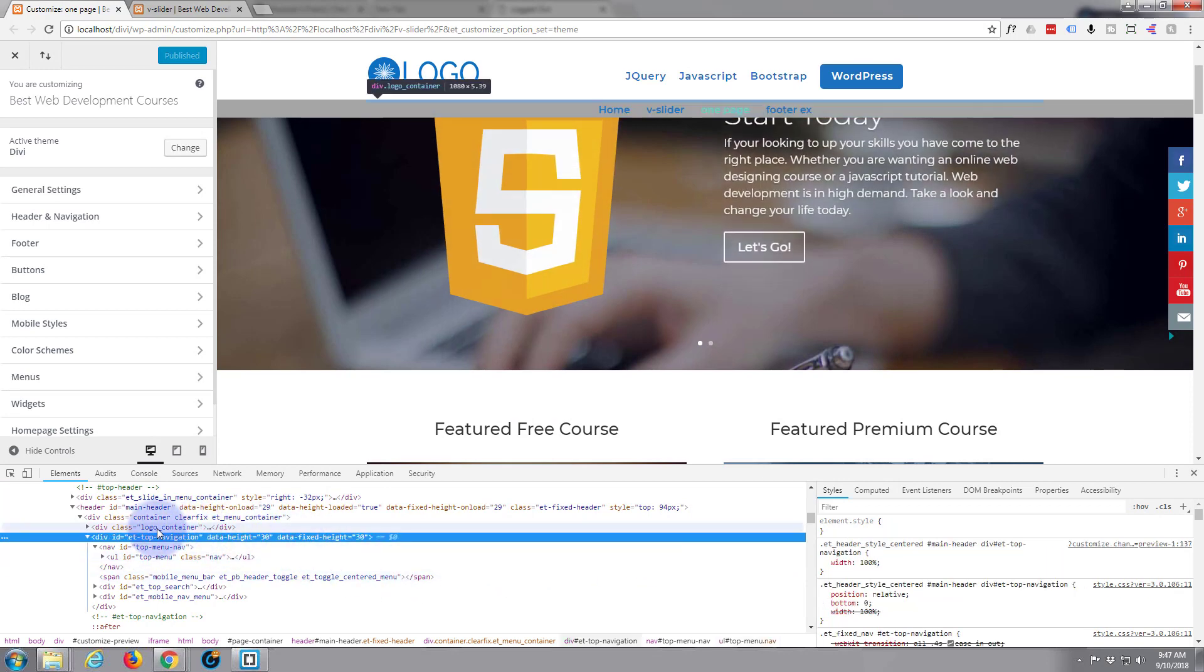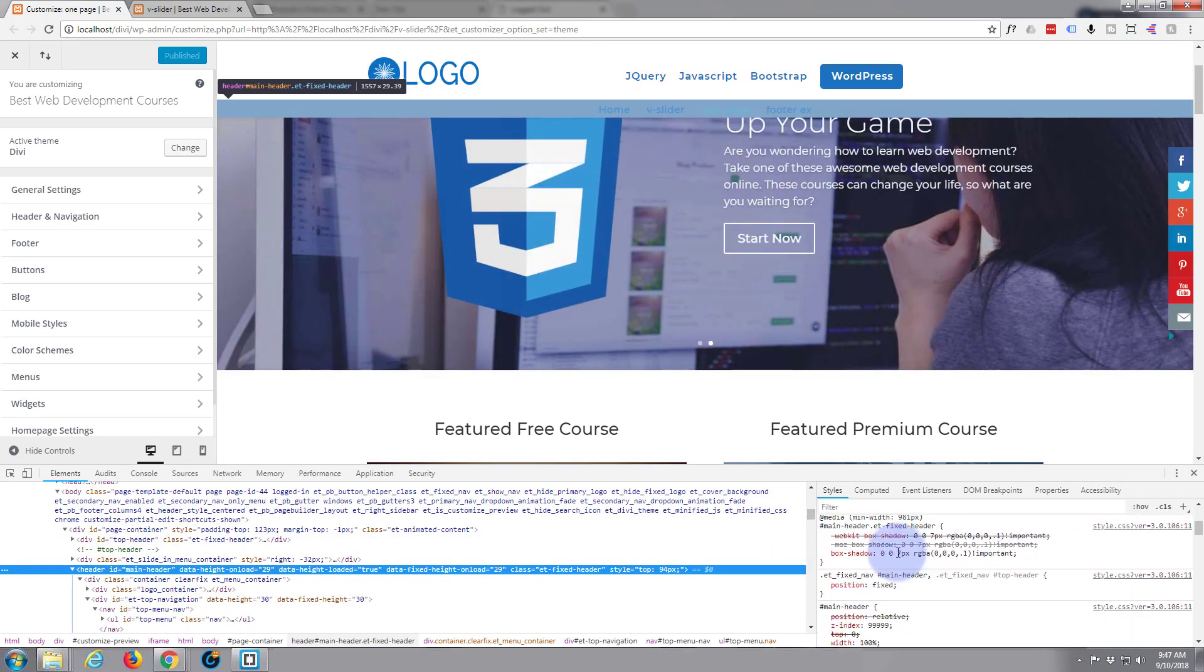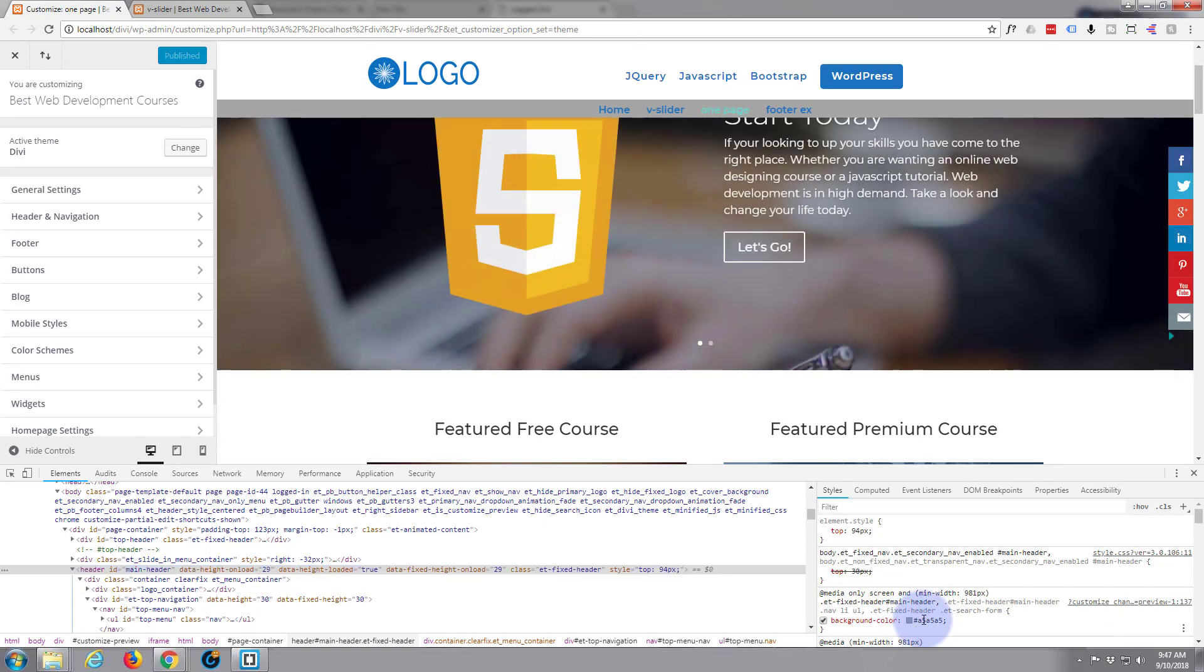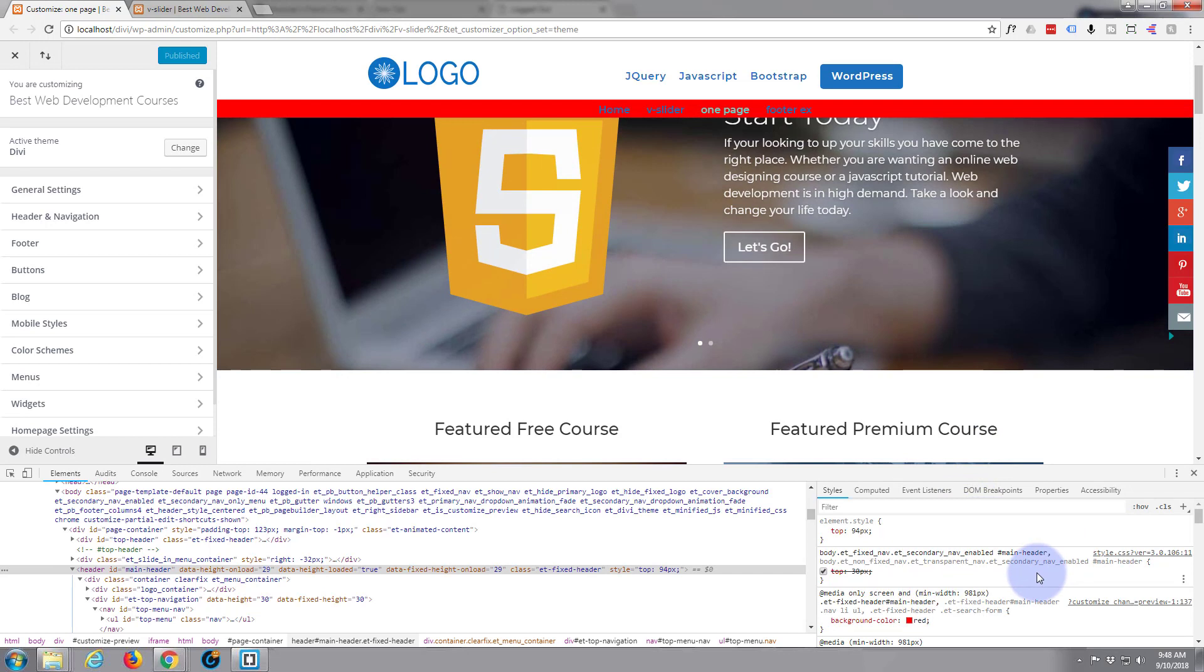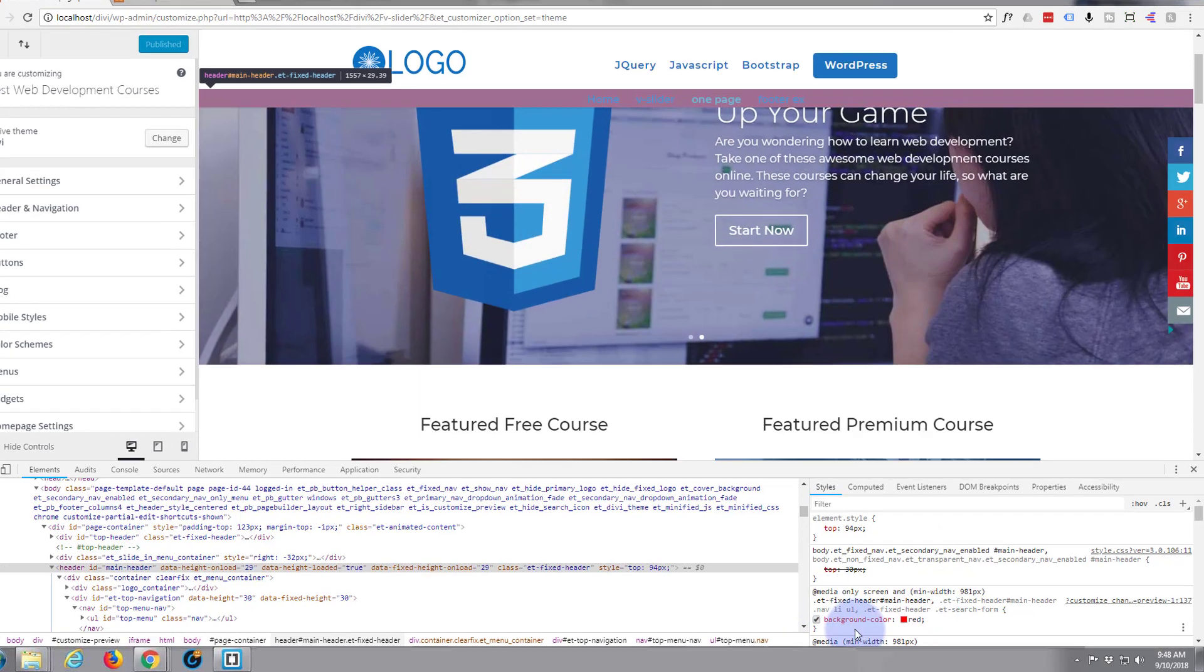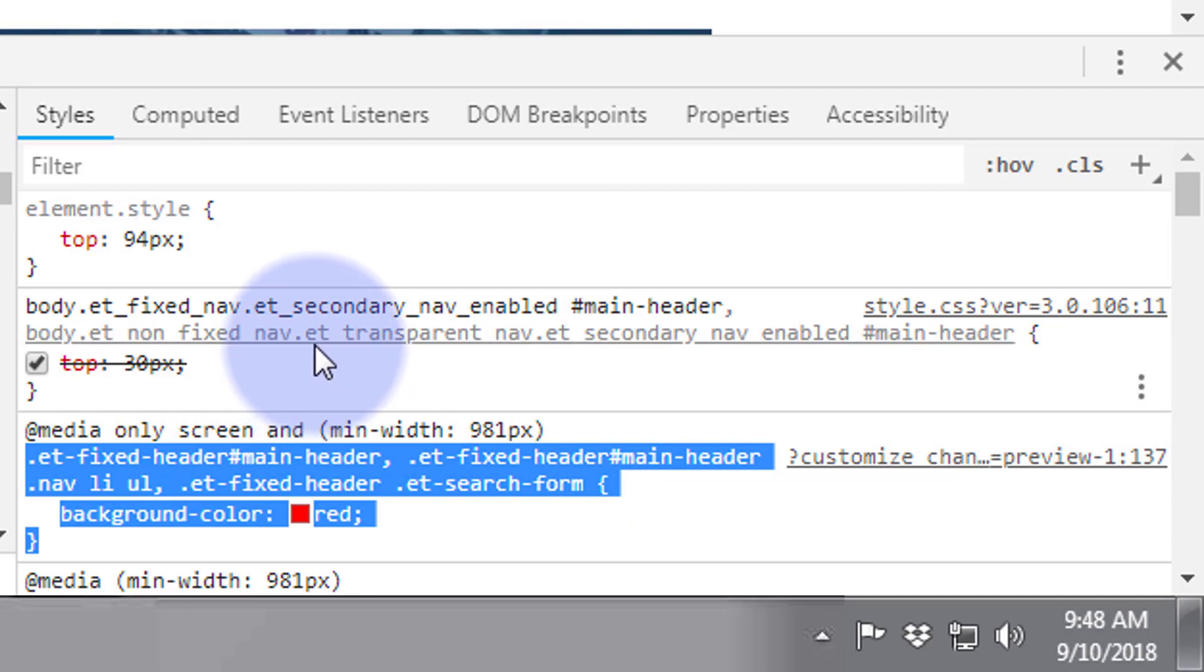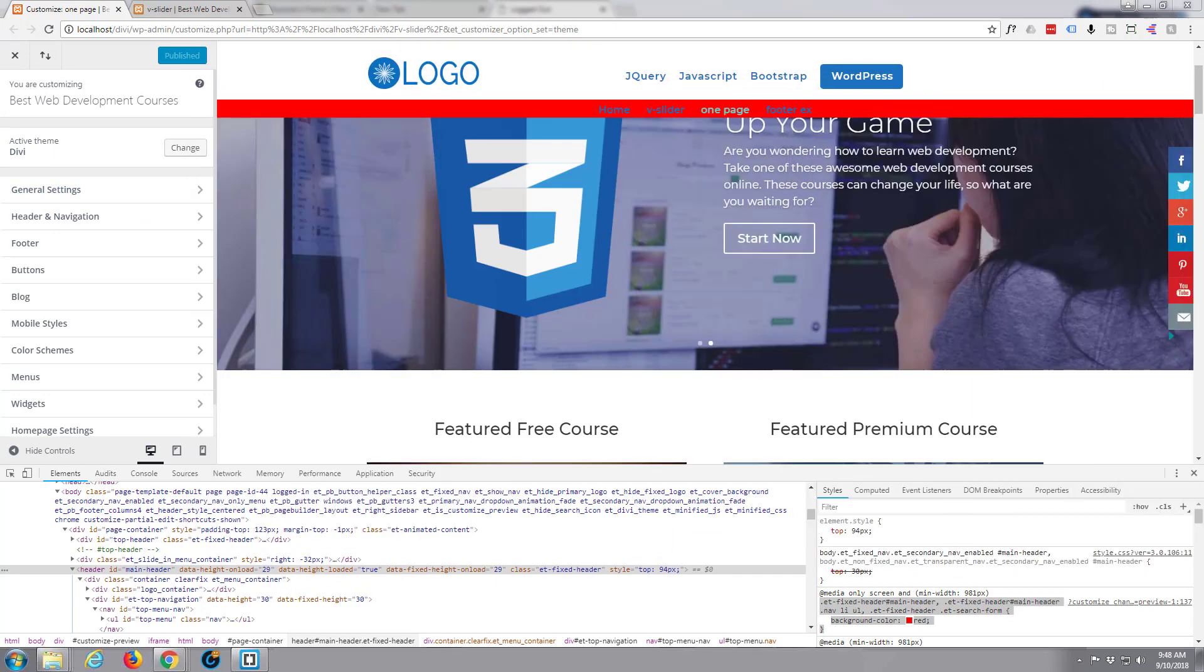That's it right there. Just change it to make sure I'm looking at the right thing. Let's just make it red. Yeah, so let's change that color. Okay, so that's the right element that we're targeting there, which is et-fixed-header #main-header. I'm going to just paste that into a notepad quickly, because I'll be using that in a moment.